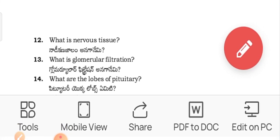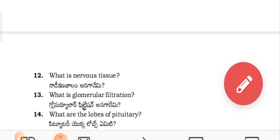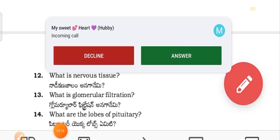What is nervous tissue? — Nadi kanajalam anaganyam. What is glomerular filtration? — Global filtration anaganyam. What are the lobes of the pituitary? — Pituitary eko lobe semiti.